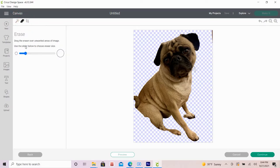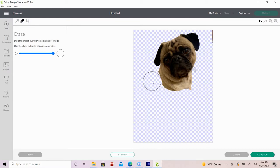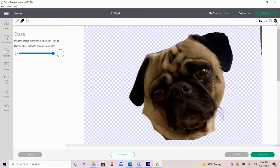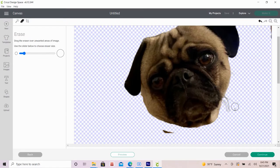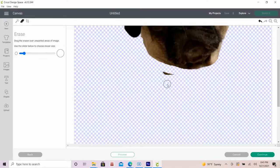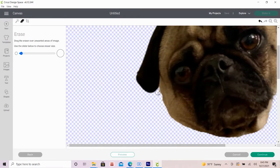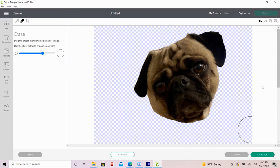You can use the slider to adjust the eraser size and zoom in to help with any detail cleanup. For the best result, try to make the edges as smooth as possible to allow for more polished cuts in the end. I think this looks good so I'll click continue.